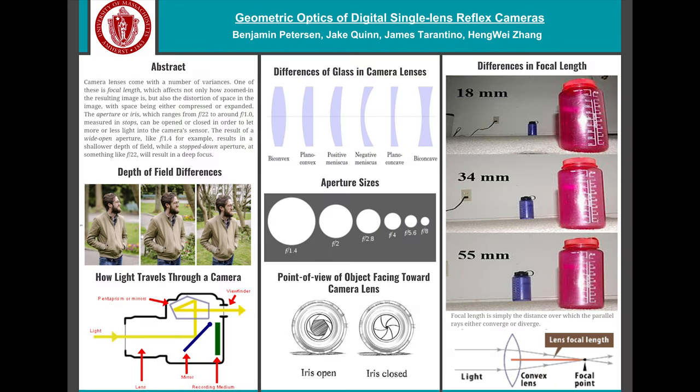Welcome to Geometric Optics of Digital Single Lens Reflex Cameras. Today we're going to be talking about camera lenses and the distorting effects they can have.